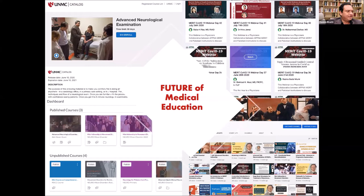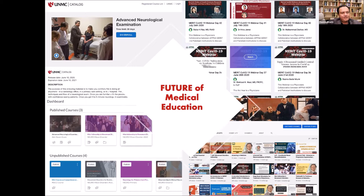Thank you. Hello everyone. I am Danish Bhatti. I'm a movement disorders neurologist and I teach physicians online within developing countries in the most underserved areas. I teach them in their working environment, in their working location, using their own cases, and using active learning techniques in various formats. I will try to summarize briefly in this presentation.